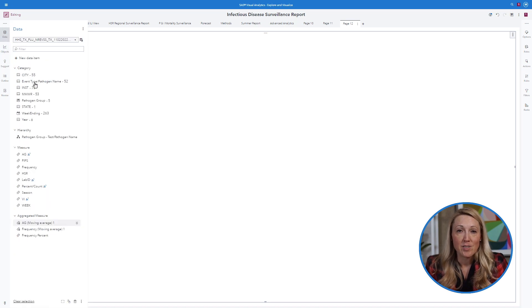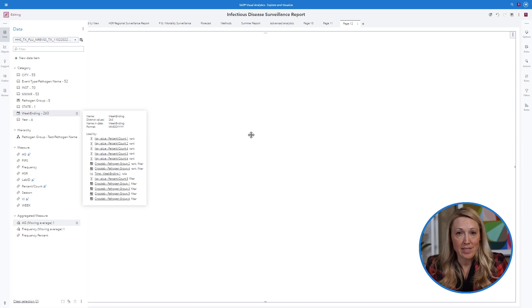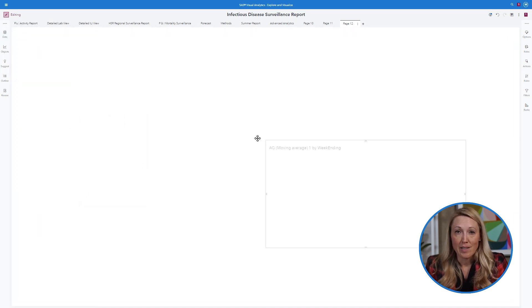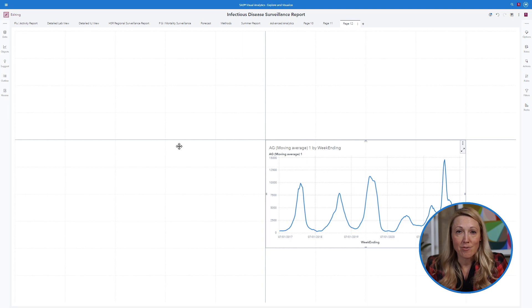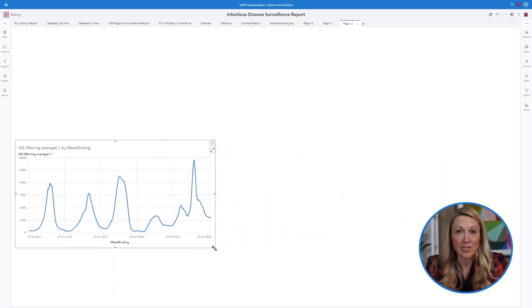To view the event count over time, drag the event date field onto the page. The data should automatically conform to a time series graph.